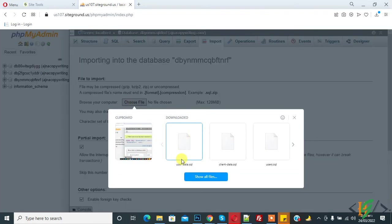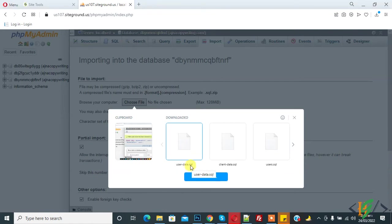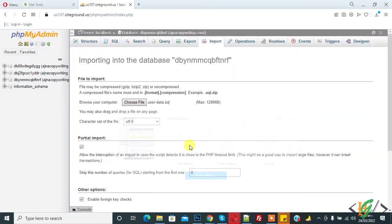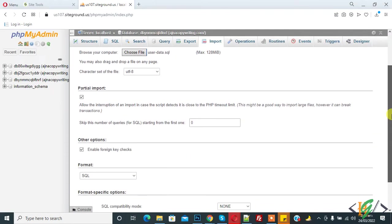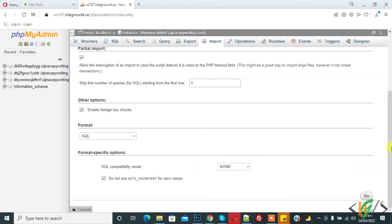So this is user_data.sql file, so click on it. And now click on Go.